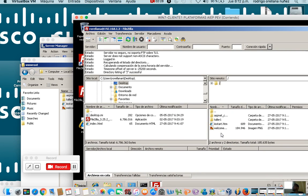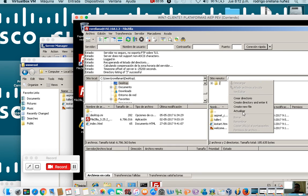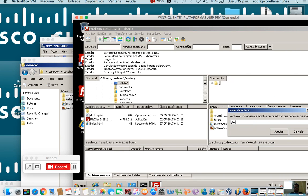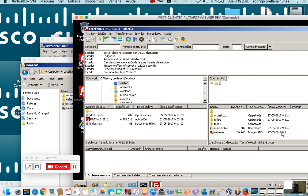If I have permission, I can create a directory here. Read permissions, write permissions. So I am going to create a directory called Taller2 and accept. So the first thing I did was create the folder Taller2.